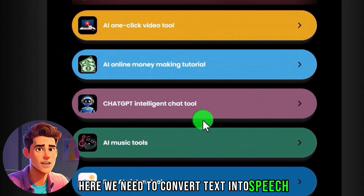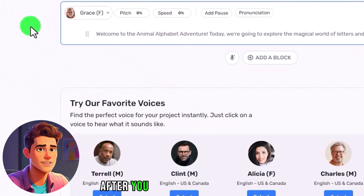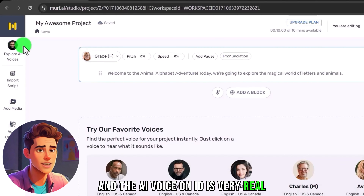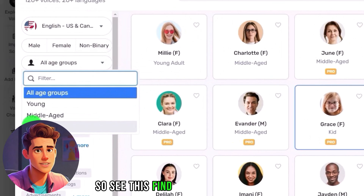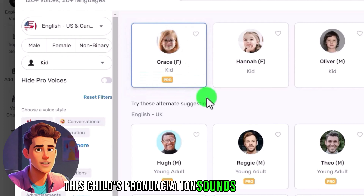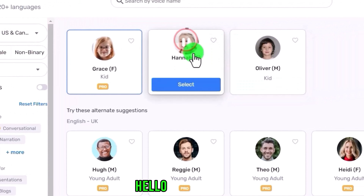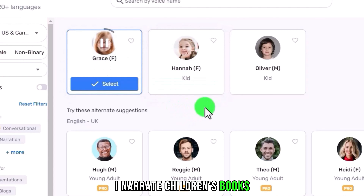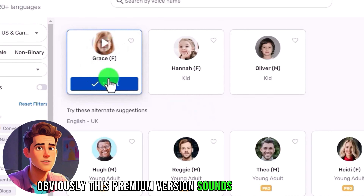Here we need to convert text into speech. We found Murf in the text-to-speech tools. Let's open this website and register an account. After registering, it is free to try for 10 minutes, and the AI voice on it is very realistic. We click to open the AI voice. Because the video we want to make is for children, find the type of child voice. The best pronunciation here sounds better to me — we can give it a try. These two are free but don't sound as effective. The premium version sounds particularly good — we'll choose this one.